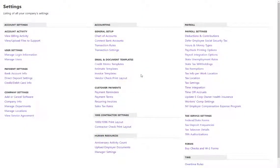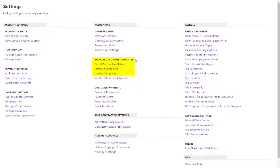Before you send your emails to your customers, you can customize the email templates under your settings page and under email and document templates.